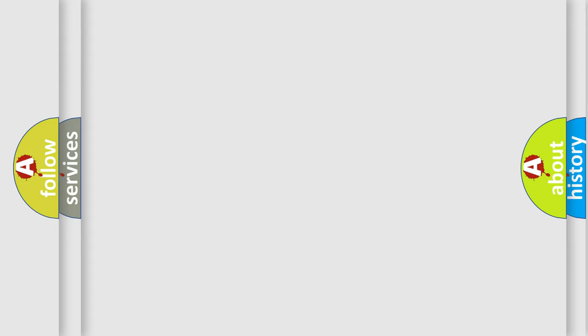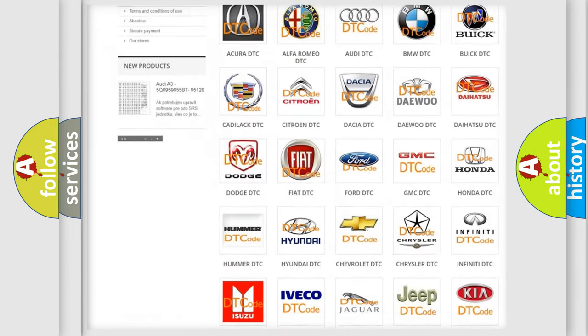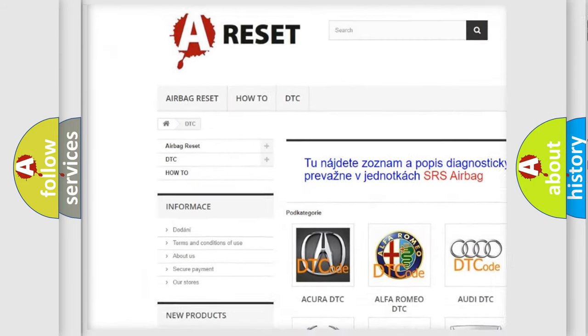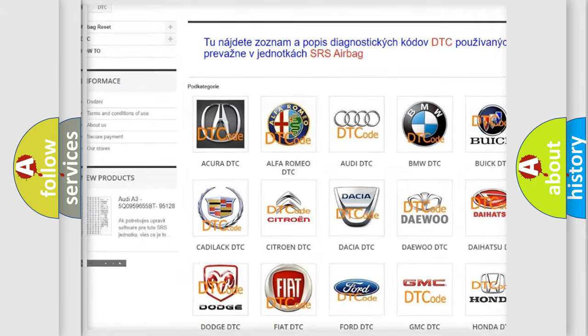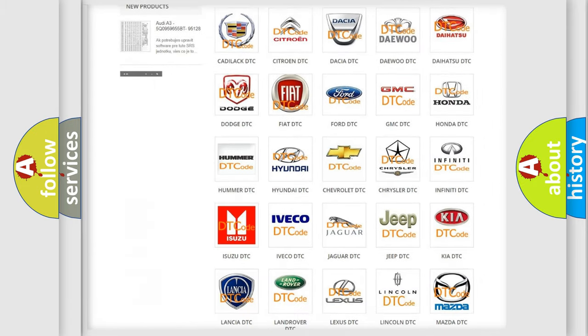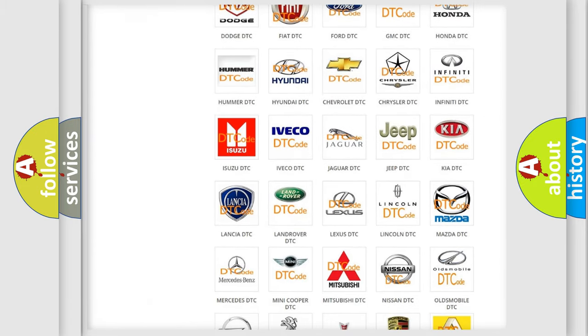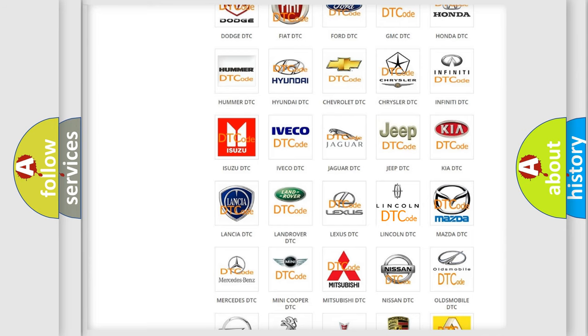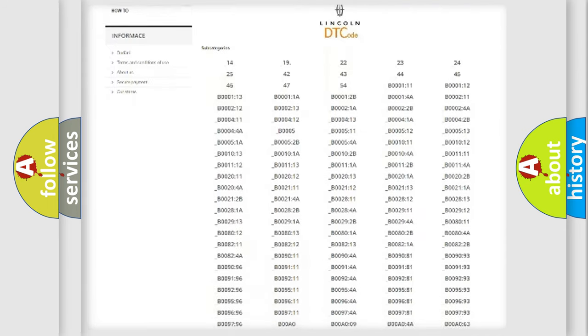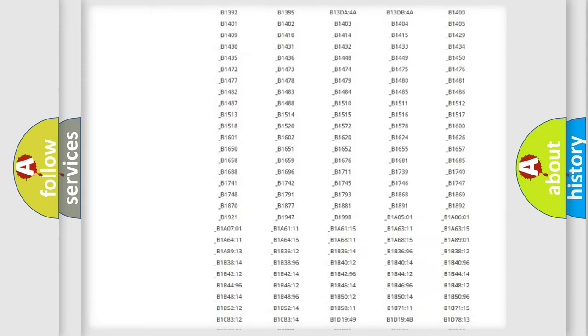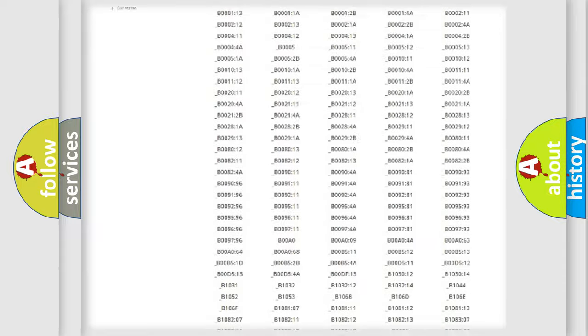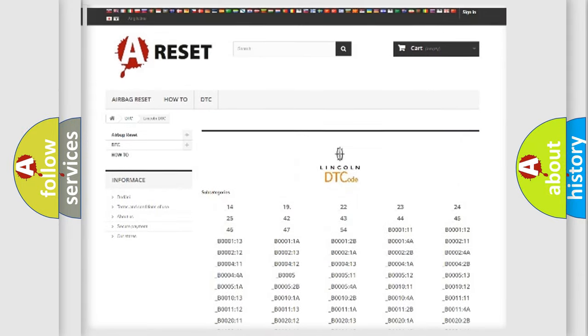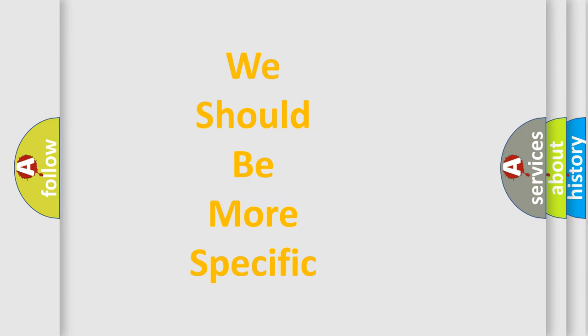Our website airbagreset.sk produces useful videos for you. You do not have to go through the OBD2 protocol anymore to know how to troubleshoot any car breakdown. You will find all the diagnostic codes that can be diagnosed and many other useful things. The following demonstration will help you look into the world of software for car control units.